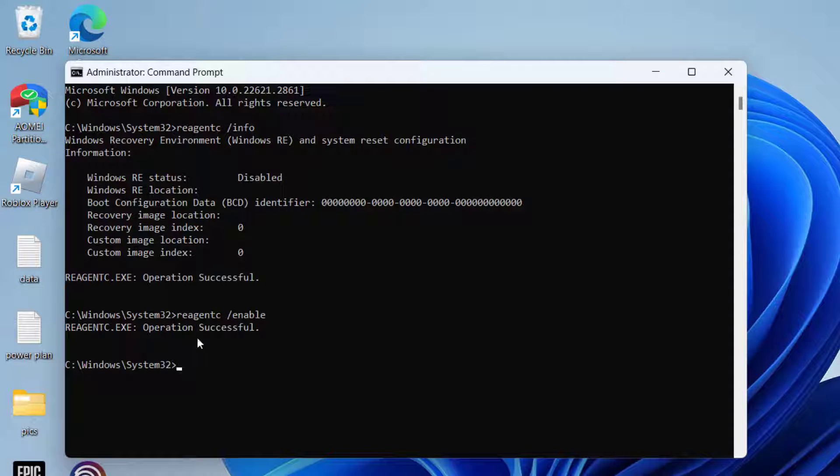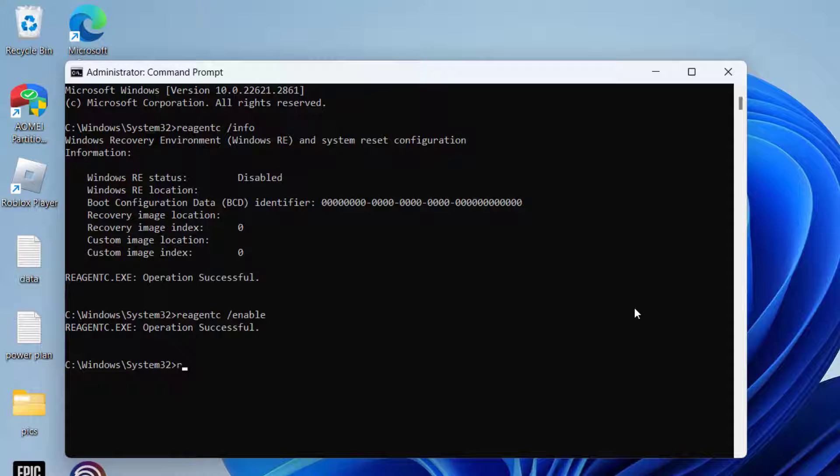Now the command is successfully completed. To make sure, we need to again check the status by typing the above command again.